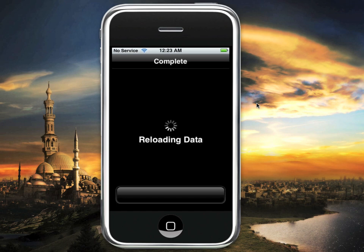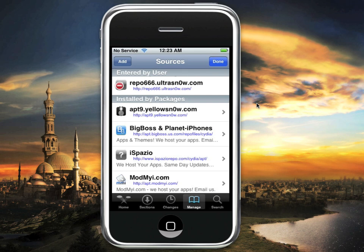A lot of people like to do a search for UltraSn0w once they've added this repo. I actually find it easier to do it another way, which I'll show you in a second. Hit Return to Cydia, and you'll notice it's still on the edit screen, so go ahead and hit Done at the top right. Now you see there's a new repo entered by the user — it says repo666.ultrasn0w.com — and instead of doing a search, just click on that.